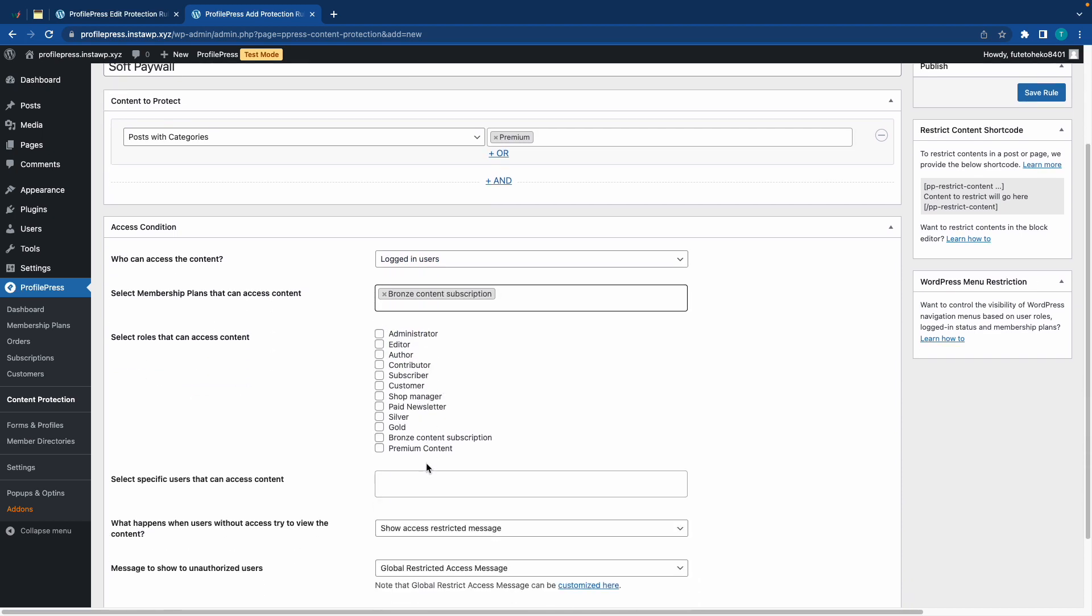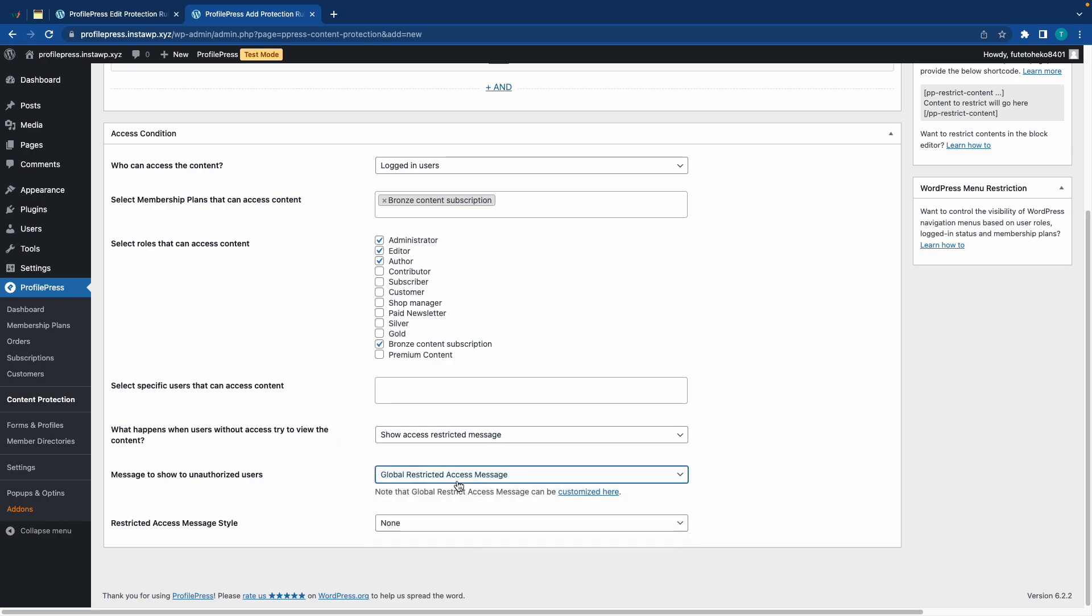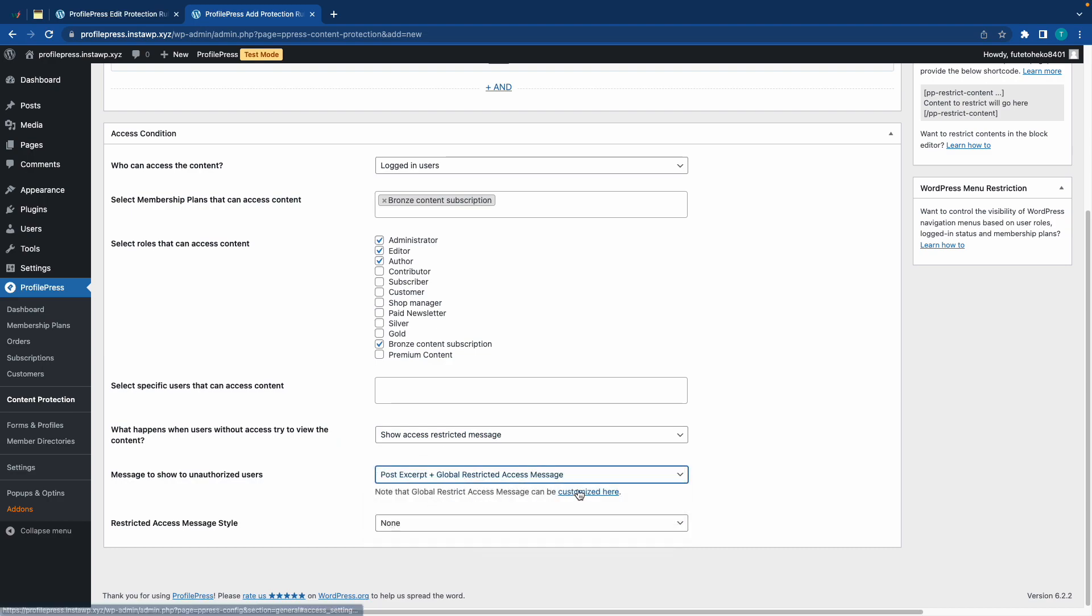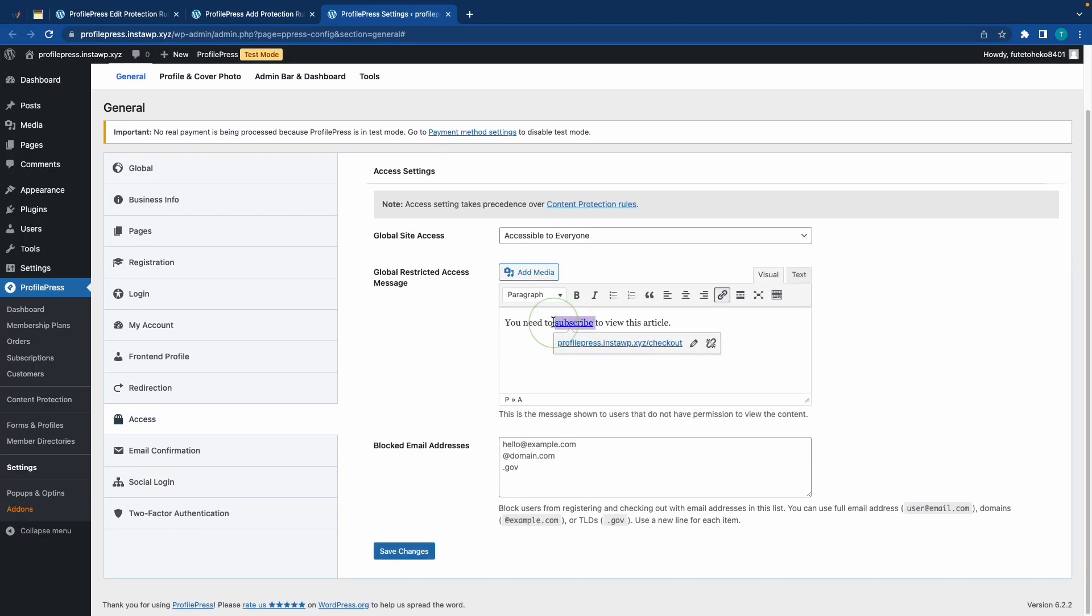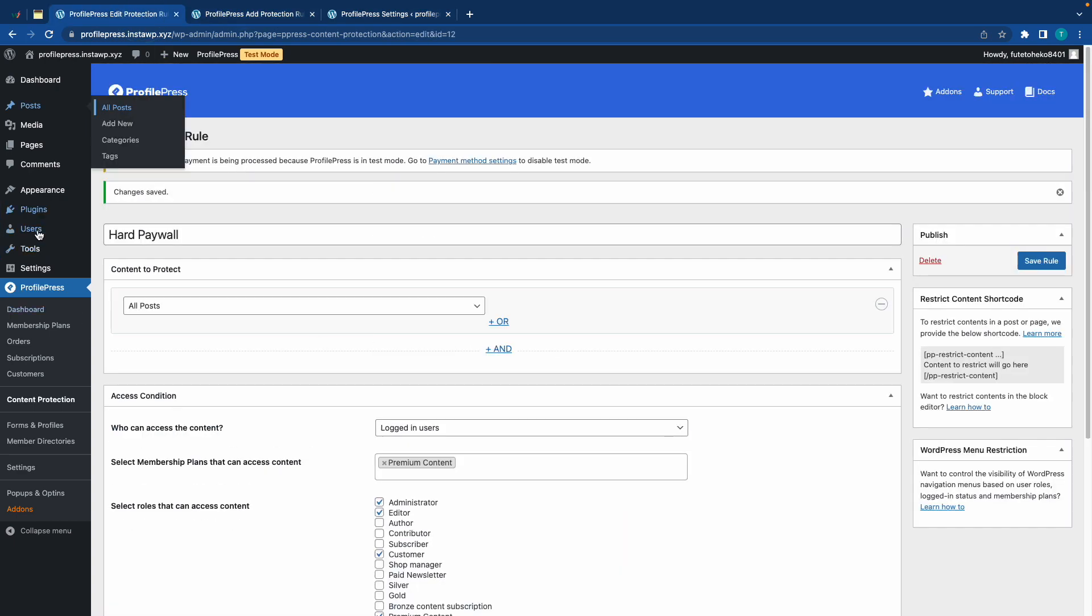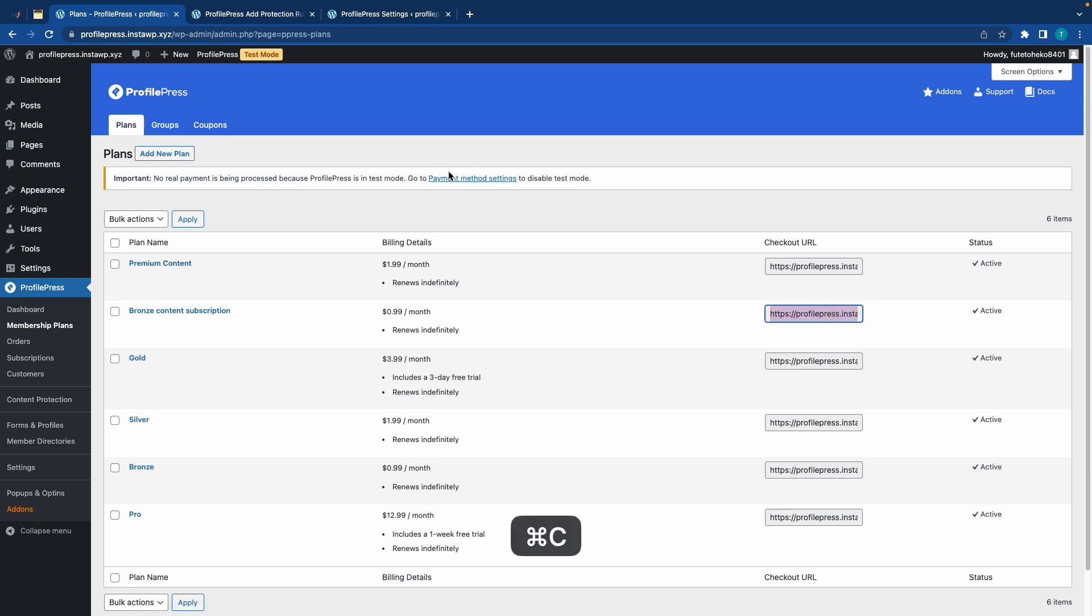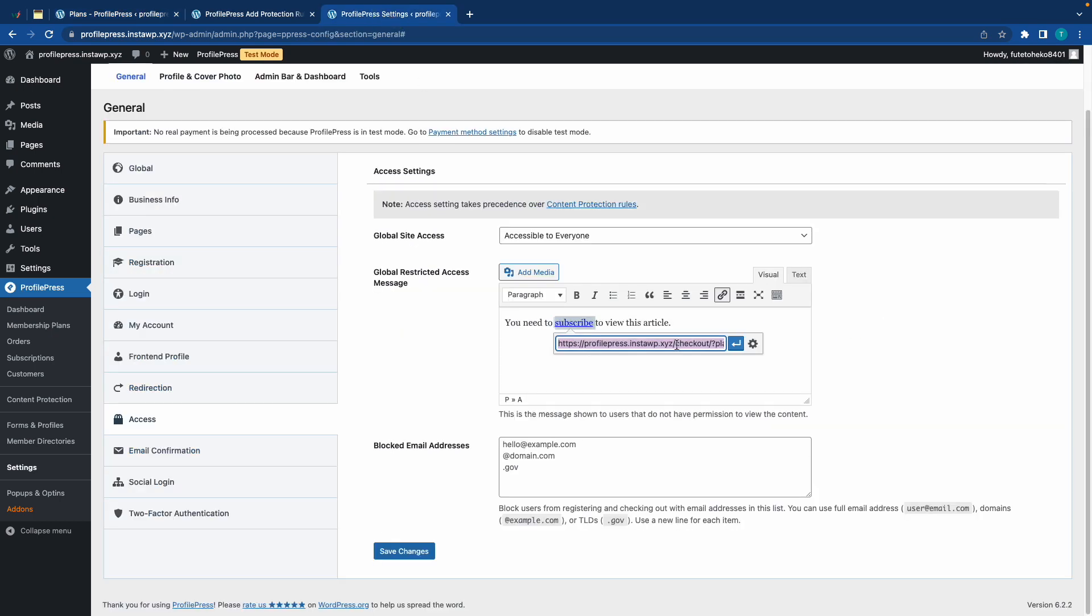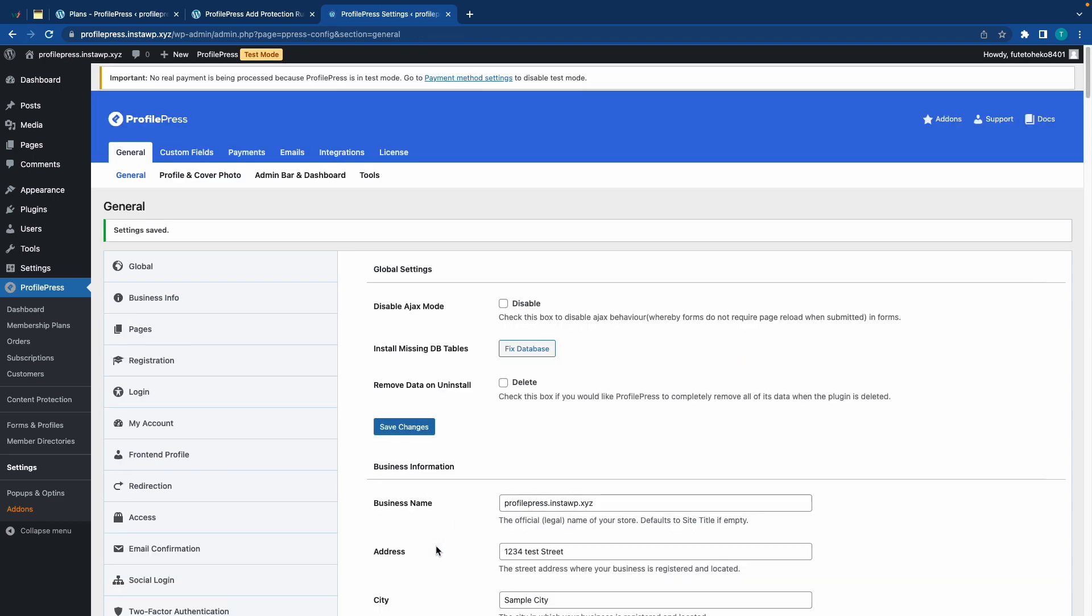Alright, now let's choose the roles that can access the content. So, we're basically repeating the same steps that we took earlier. We can also go ahead and customize our message, so let's edit this subscription link. We'll just click on this pencil, and we'll go back to our Membership Plans in ProfilePress. Now, we'll find our Bronze Content Subscription, we'll copy the link, and we'll paste it in this field to replace the previous one. Let's save our changes, and we'll also close this tab.